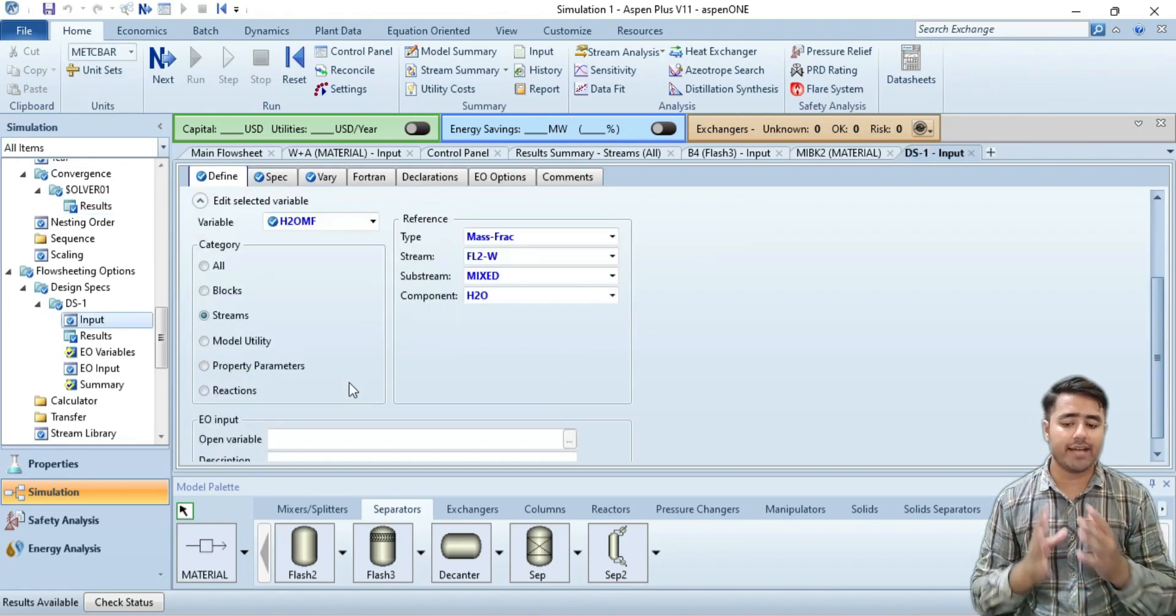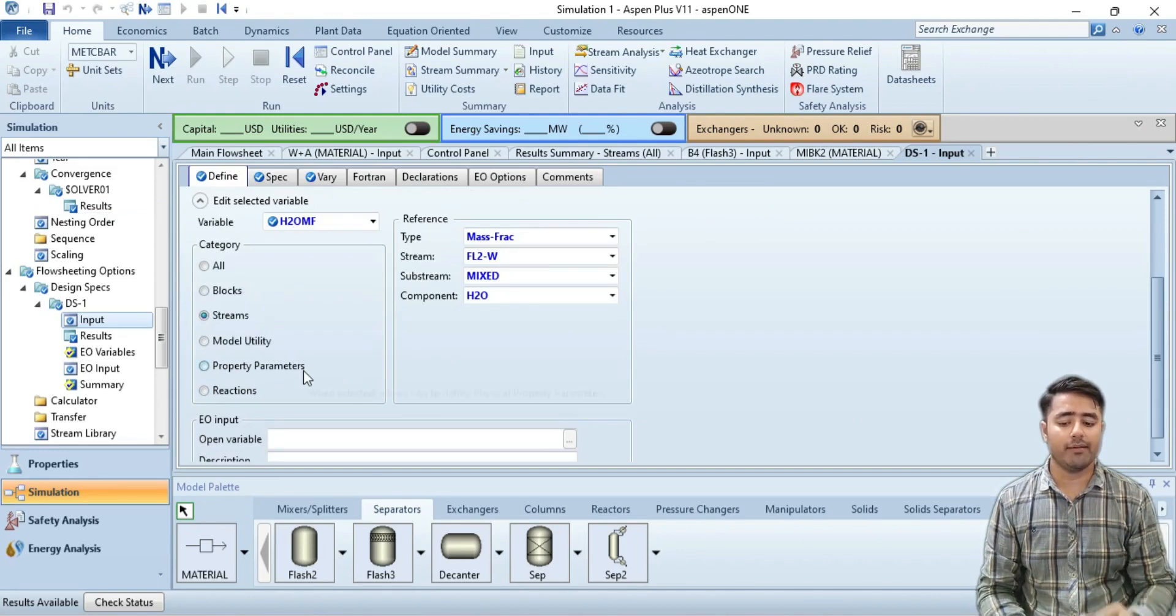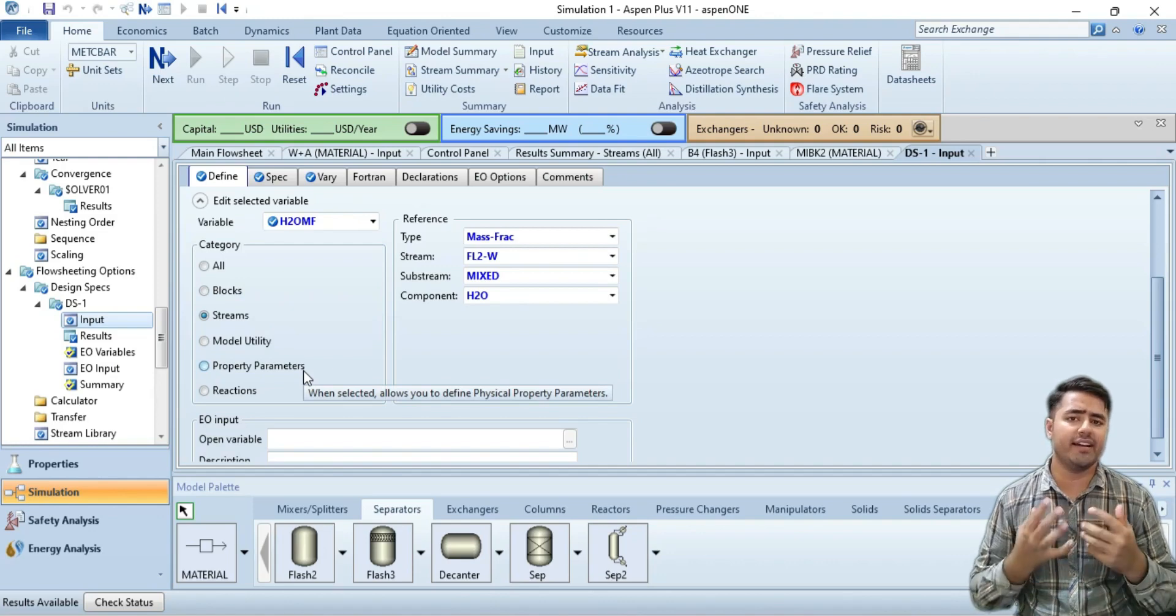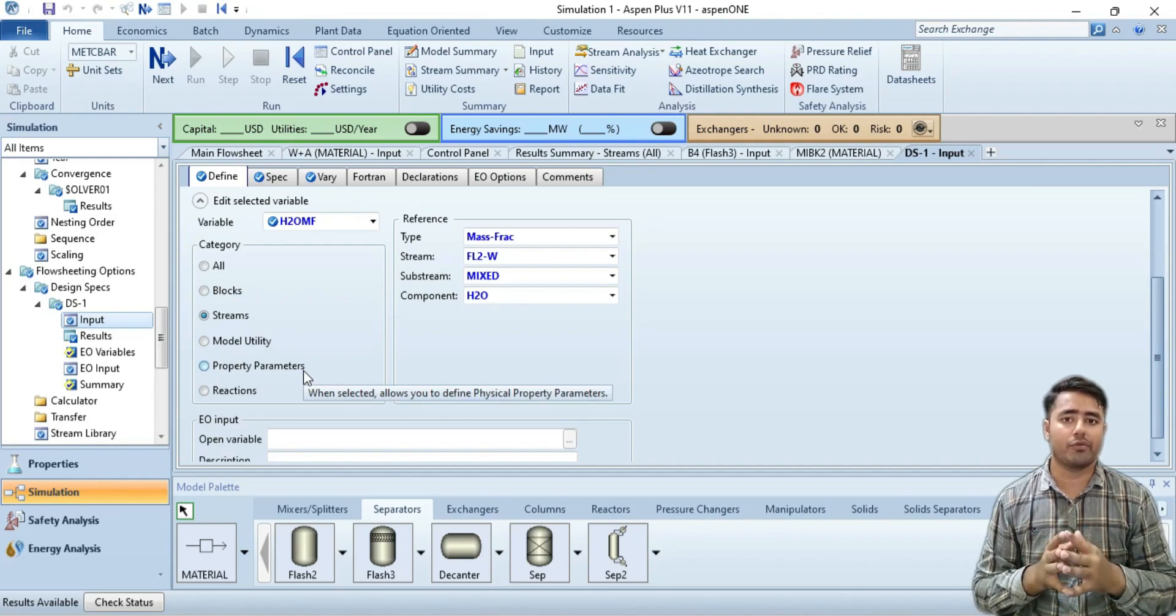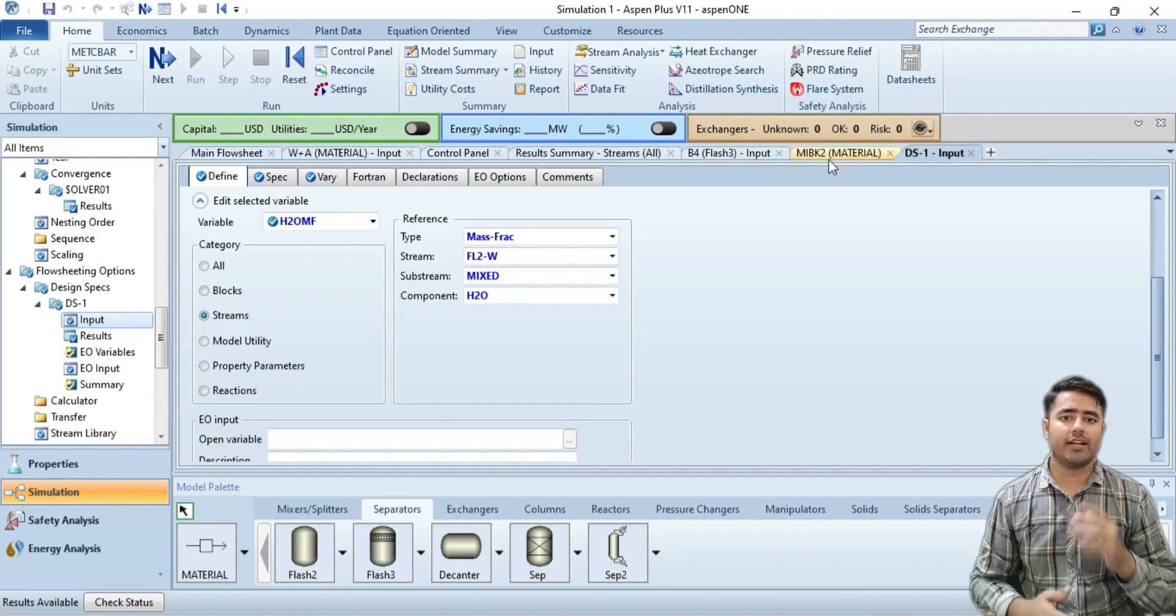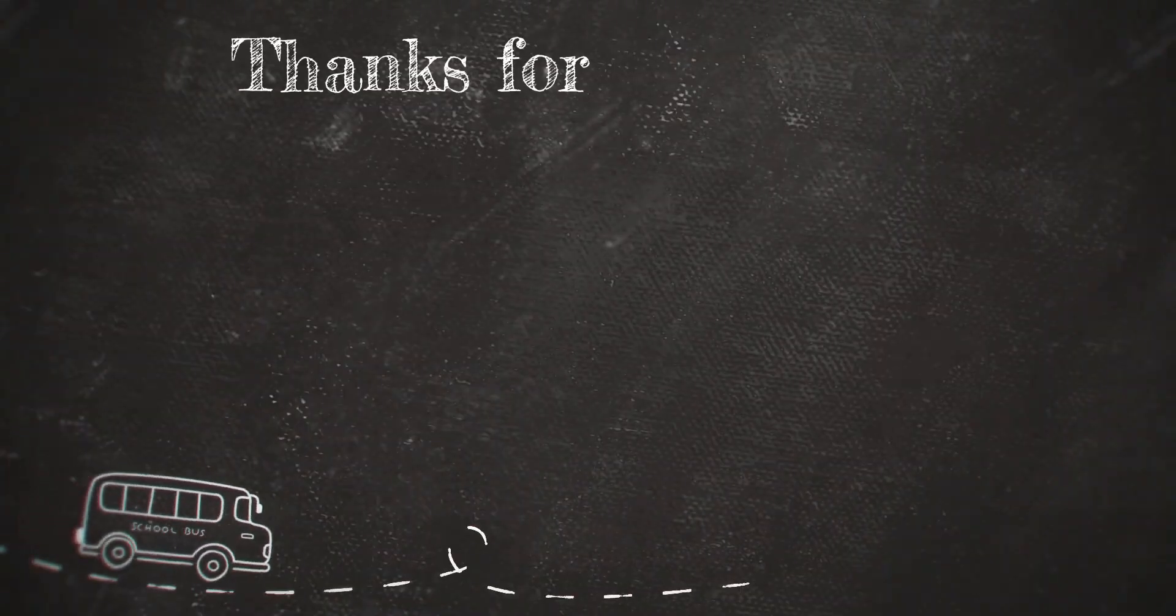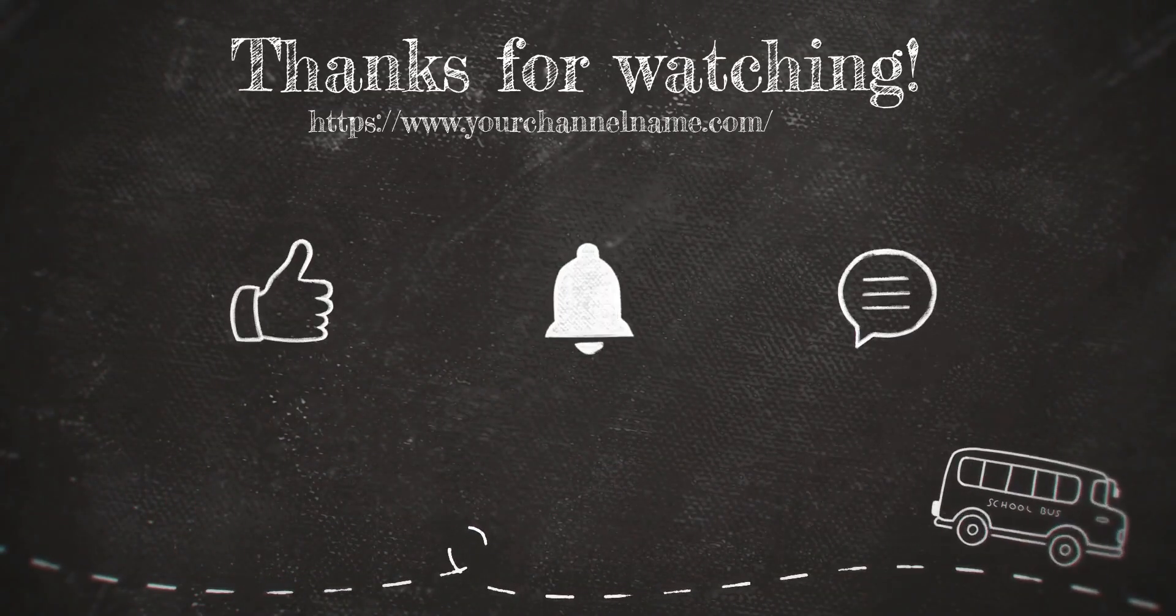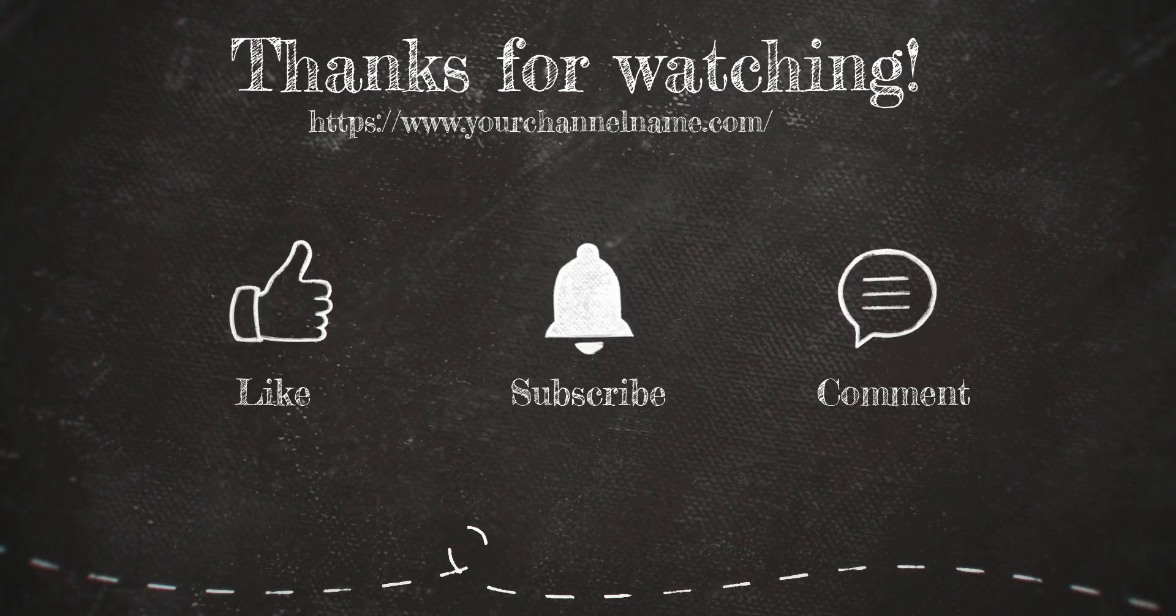You can also select any category: it can be block, model utility, property parameters, or reactions. It's up to you. That's all from today's video. If you like my video, please subscribe to my YouTube channel, share my video with others, and ring the bell icon to get notifications of my upcoming videos. Allah Hafiz.